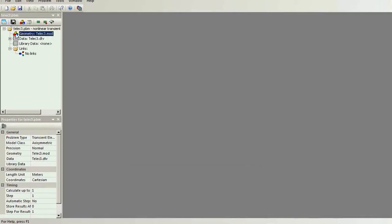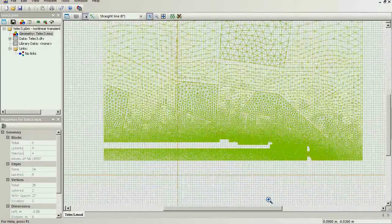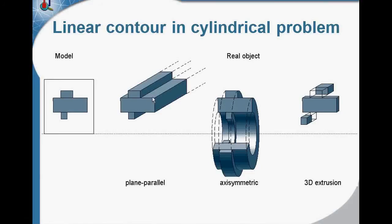Let me show you in QuickField. This is the GERM 2 model of the cable. Previously I used the plain parallel model class. Now I will use the axisymmetric model class. I have the axis of rotation and I can see the cable cross section.